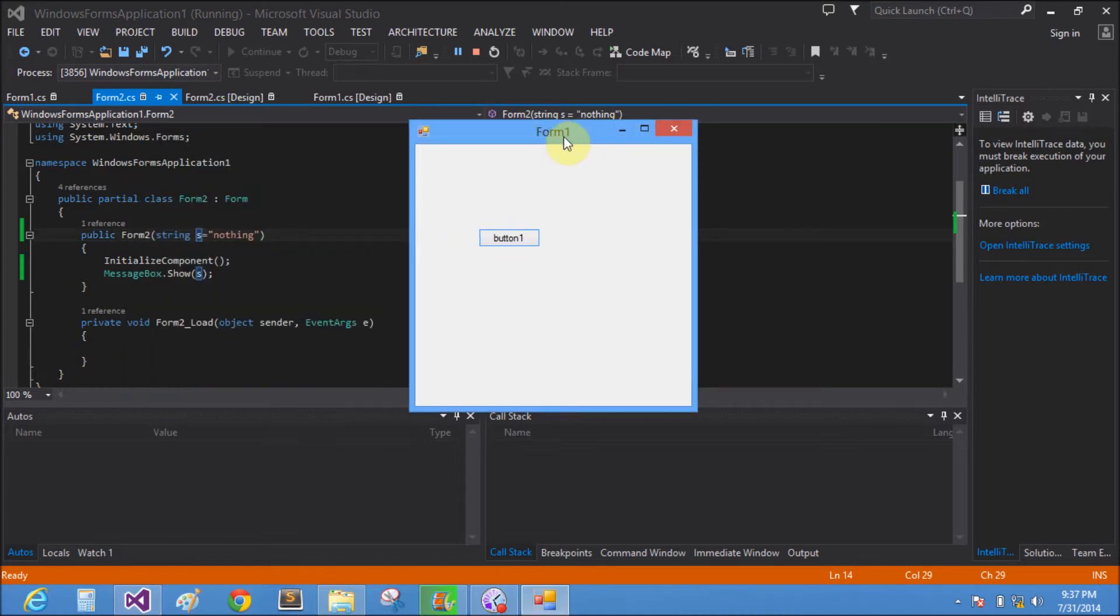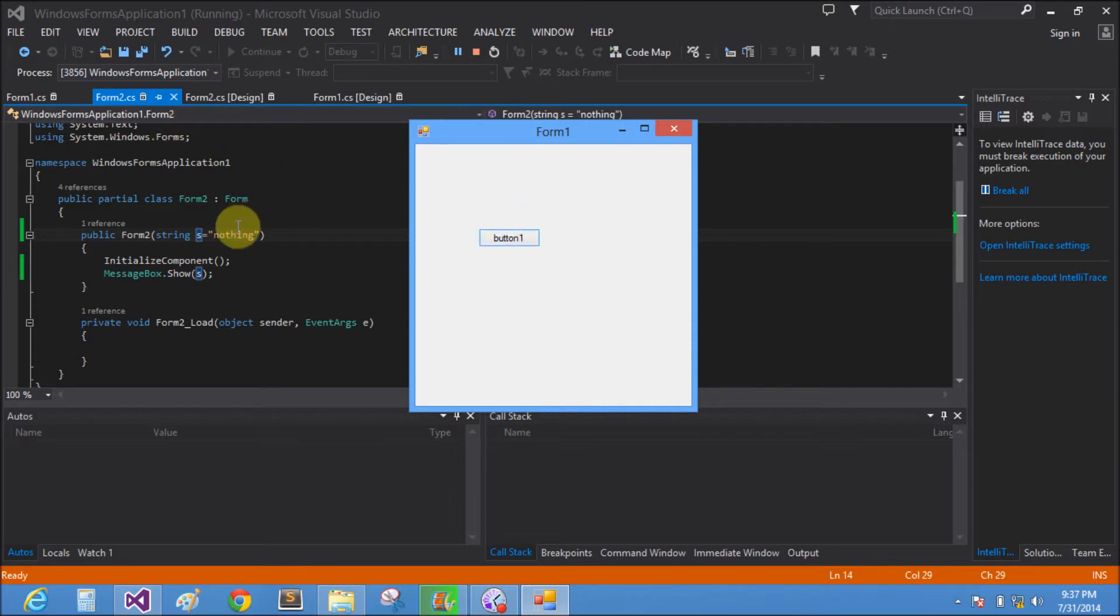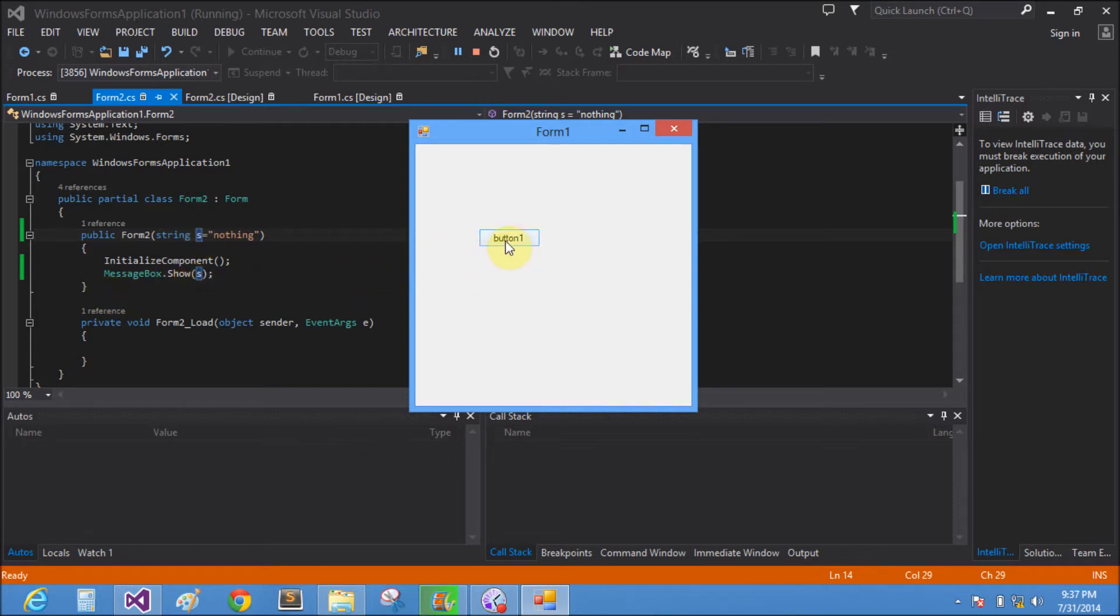That is Form1. When we click on button1, Form2 is open and string s contains the hello word, and message box shows hello word.